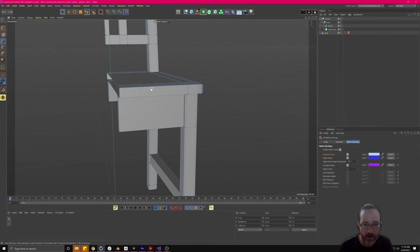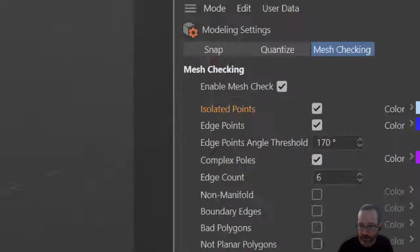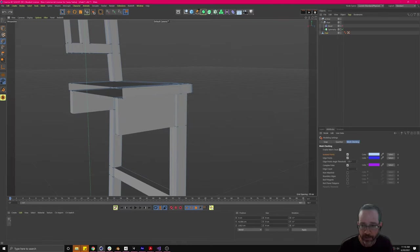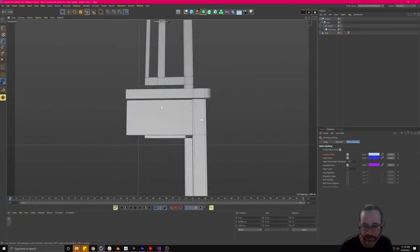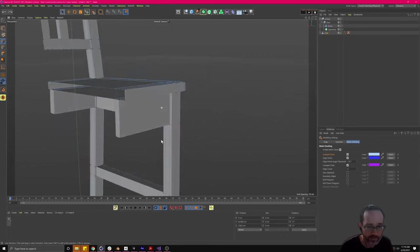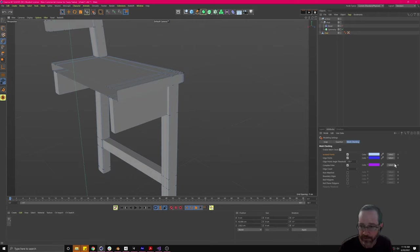Complex poles are going to have a bunch of edges meeting at them. With complex poles, you can choose how many edges are meeting. We don't have any happening generally in more square, cubic kind of things — you're not going to have as many of these, and it's not as big a deal. So that's fine for right now — I have zero and it's okay.